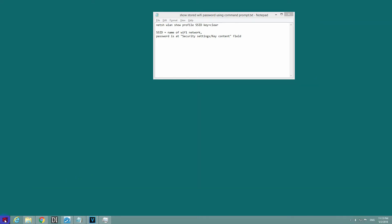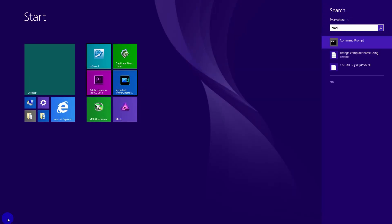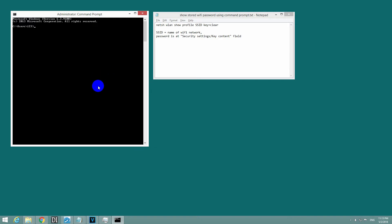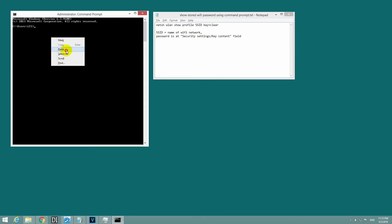Go to the Start menu, type in CMD, and click on the Command Prompt. Into this window, type in this command, copy it, right-click and paste.